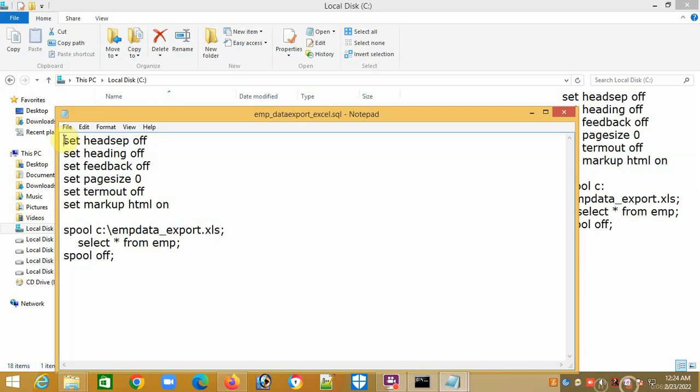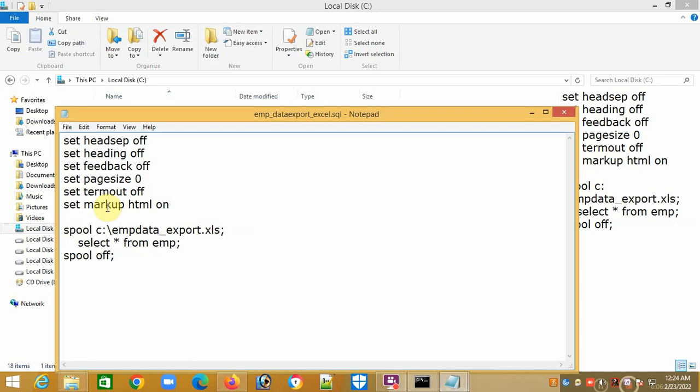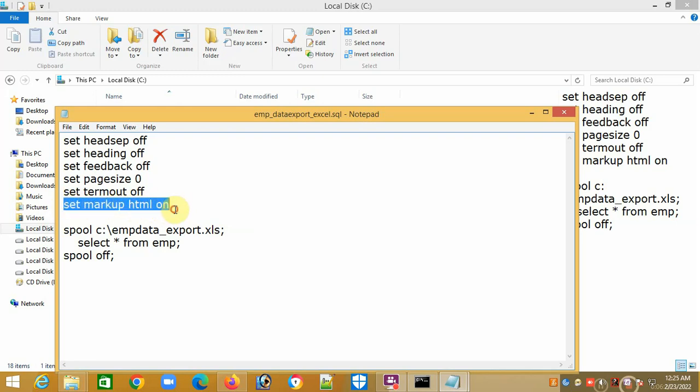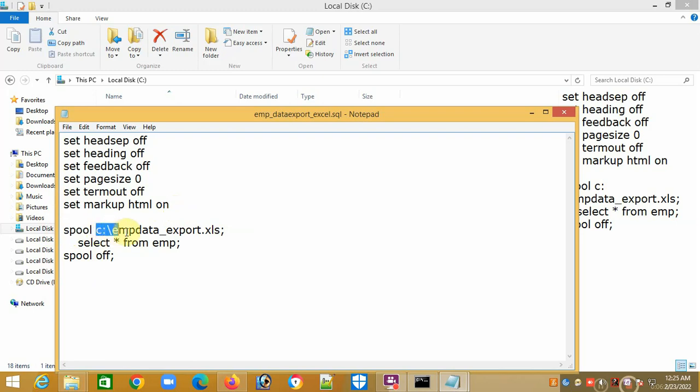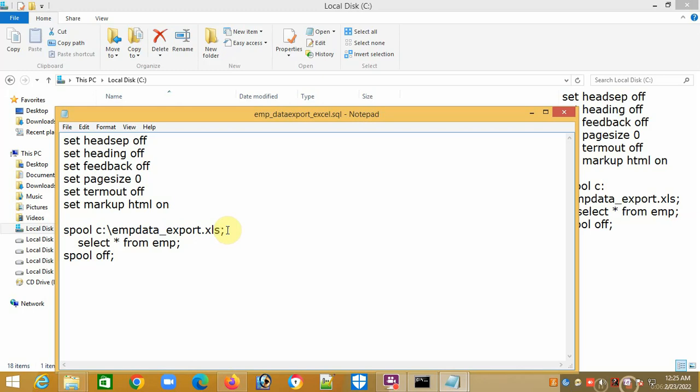These are the same, but I have added one line here: 'set markup HTML on.' You have to add this to export data from the database table to the Excel file in operating system level. Set markup HTML on, then you have to spool and give the path with the Excel file name, whatever name you want, with dot xls extension.